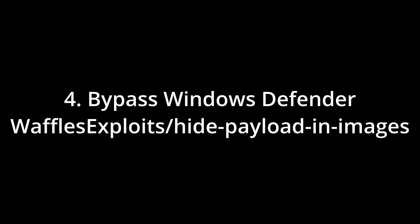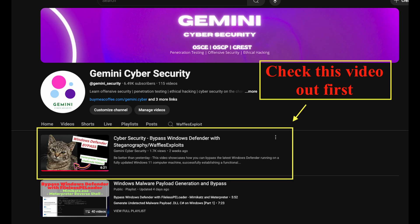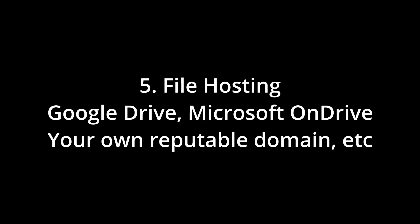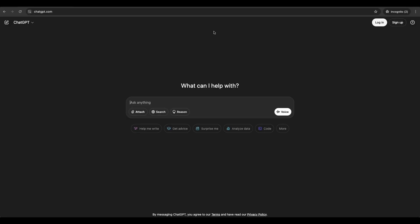Windows Defender Bypass method. We will be sticking with the Waffles exploit steganography one that I have showcased before. It still works today. We will also need somewhere to host the phishing files. This could be Google Drive, Microsoft OneDrive, GitHub repository or whatever you can think of. With this plan in mind, let's get started.